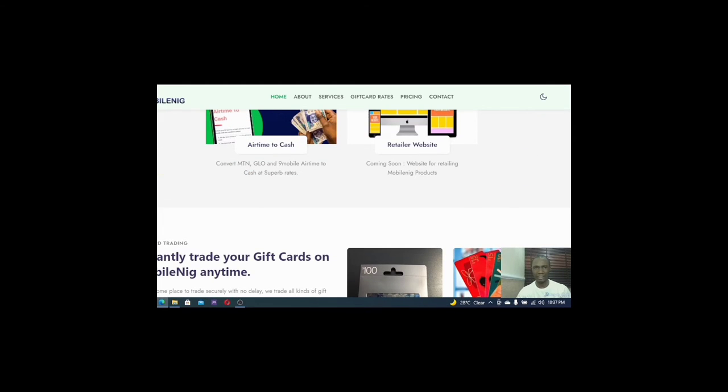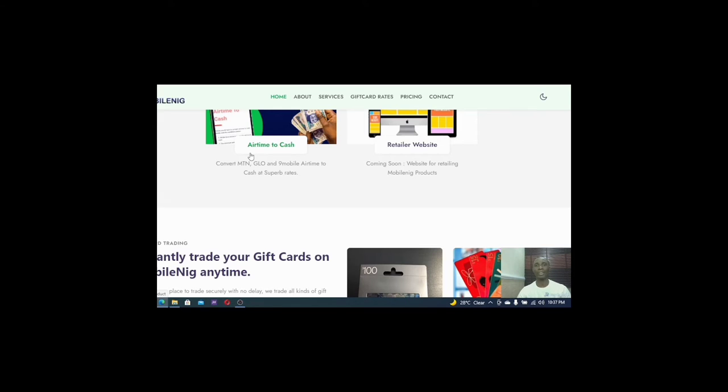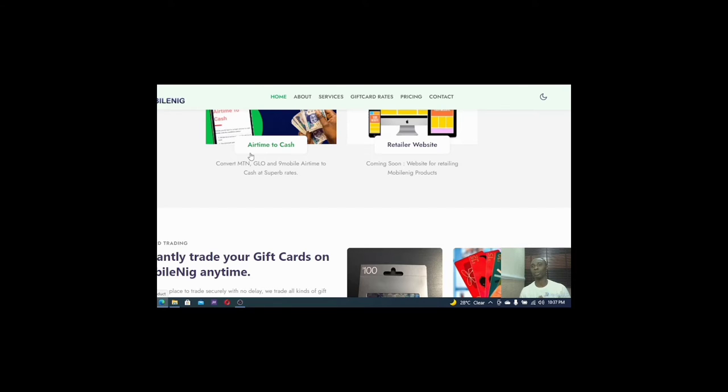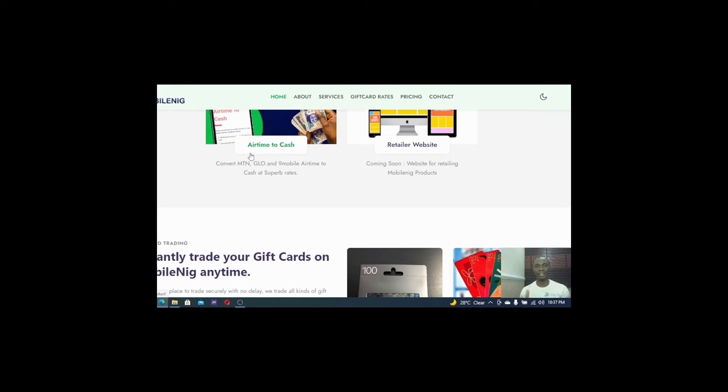So this website can help you, you can do it at ease. And the next thing they have here, they say that you can be able to convert airtime to cash for those individuals who sometimes mistakenly, you want to recharge 1,000 Naira airtime and you mistakenly recharge 10,000 Naira. Many people have been able to be frustrated because of this. But this website can help you. All you need to do is to come here, convert it and see their rates.